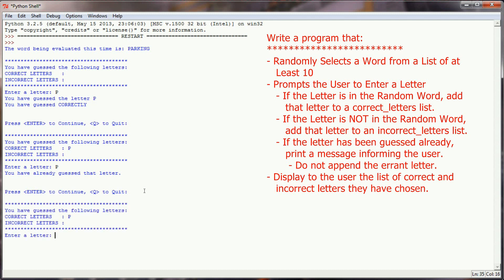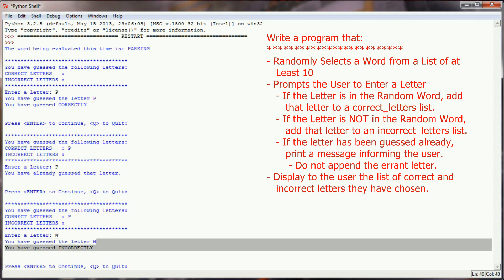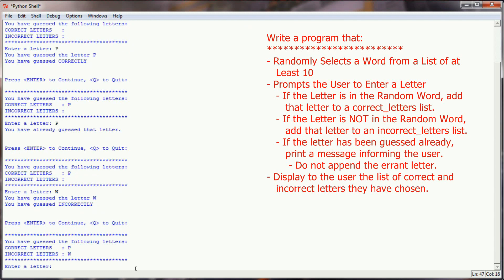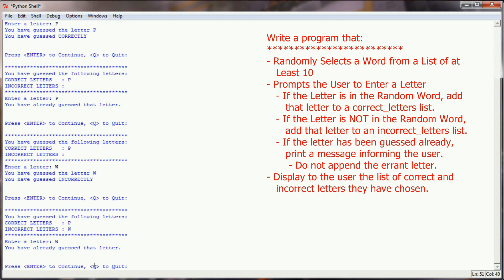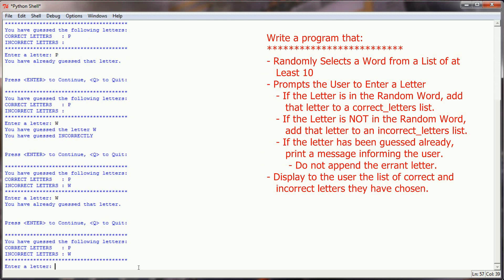If I guess the letter W, which is not in parking, it's going to tell me that I've guessed the letter W, but that was incorrect. And it's going to put this in the incorrect letter row. And if I guess again, it will just tell me that I've already guessed that letter, but it won't report whether it was incorrect or correct because it's done that as well.